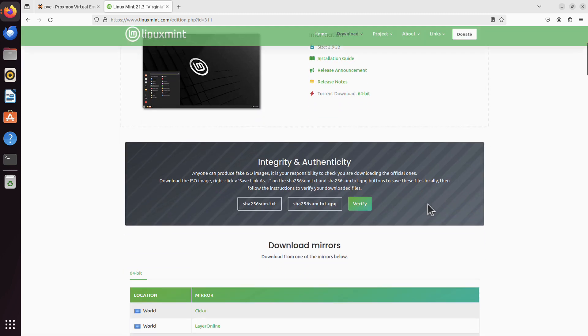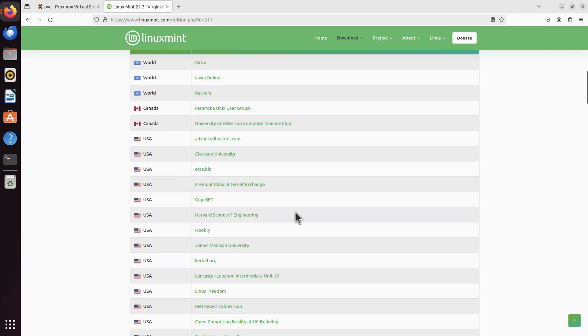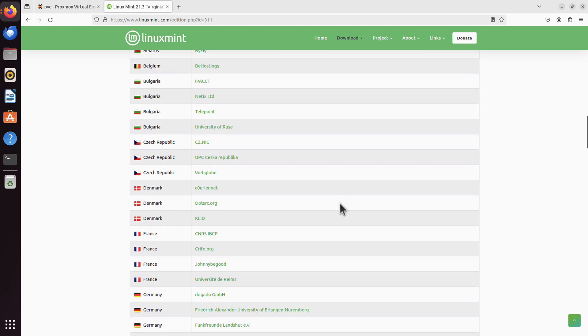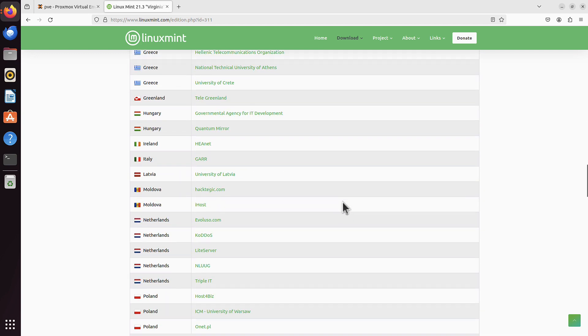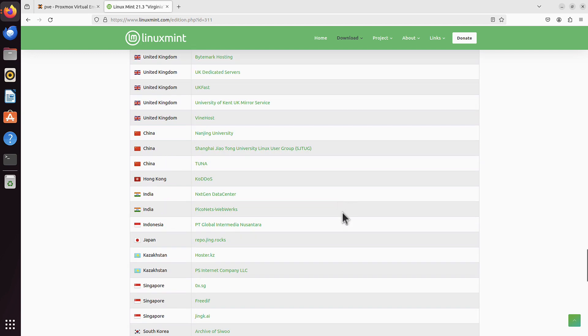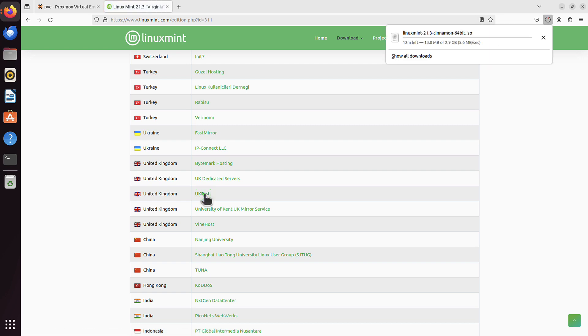You have mirrors. You can use either world mirrors or scroll down to whichever location is close to you. For me it's United Kingdom, so I have a little bit of scrolling. Maybe UK fast sounds good. Now the download just started. I have to wait for the ISO download process to complete.